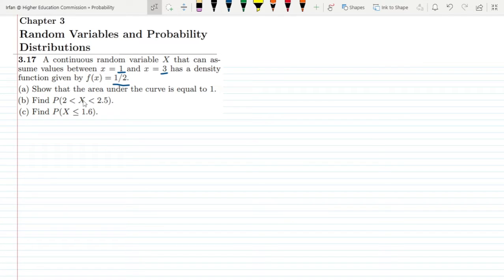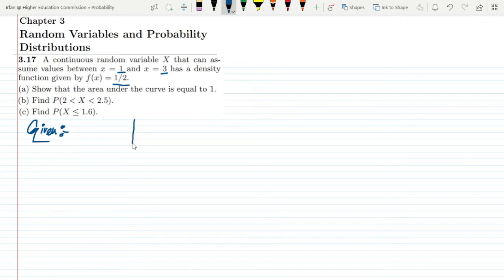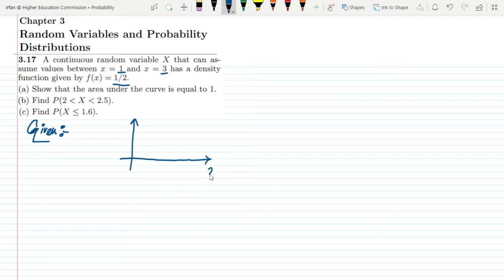Before going into the detailed discussion of this question, let us first see what this function is and what these values are. Between x = 1 and x = 3, the function is 1 by 2 and it remains constant throughout. Let us draw it — this is the PDF plot, with x on the horizontal axis and f of x on the vertical axis.